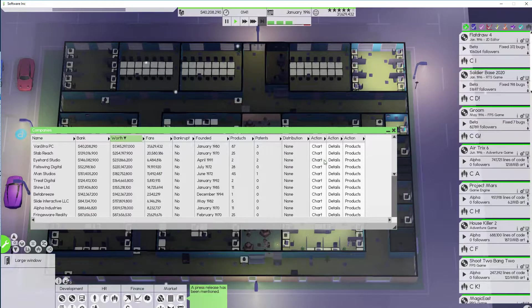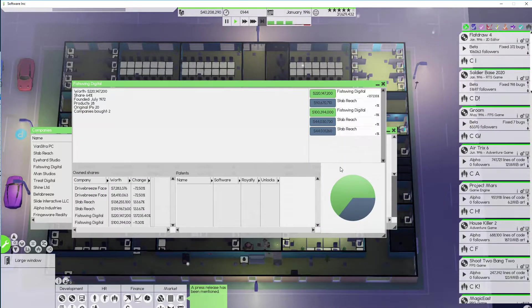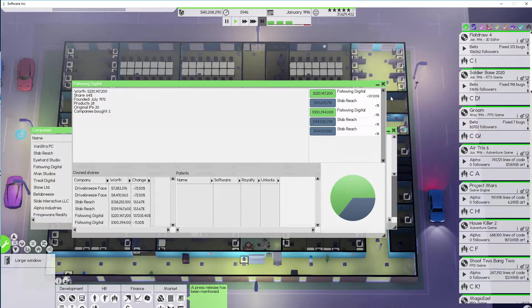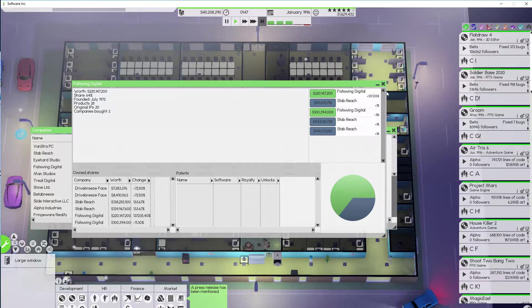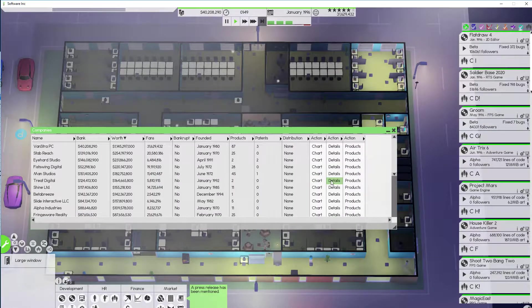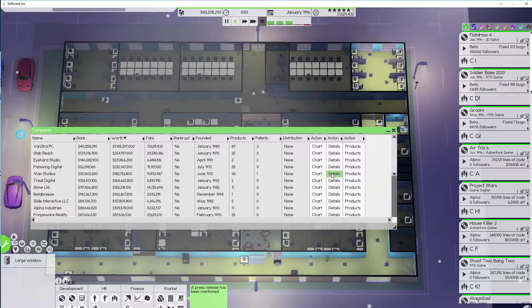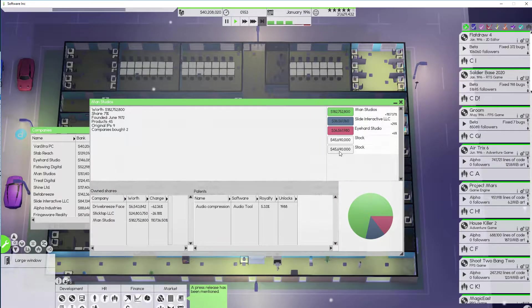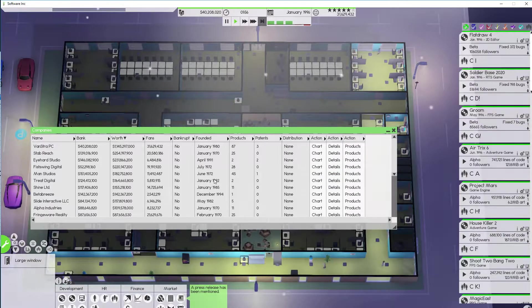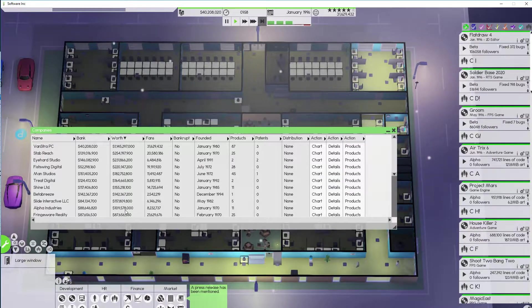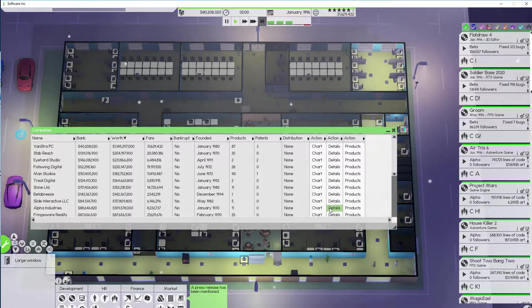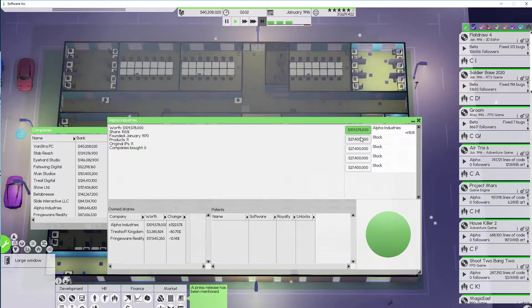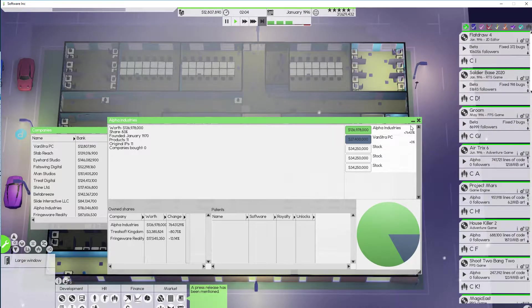All right do we own any Fistwing Digital? Nope but there's not really any for us to buy. We also don't have enough money to buy any. How about MAN Studios? We can't quite afford that. So we might have to drop to like Alpha Industries. We can definitely afford some of that. All right there we go. Great.